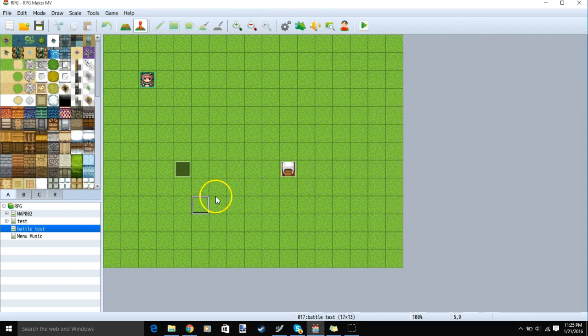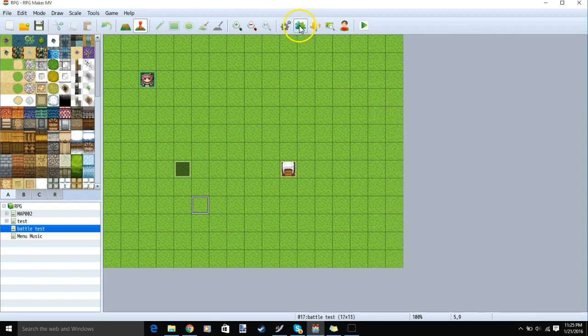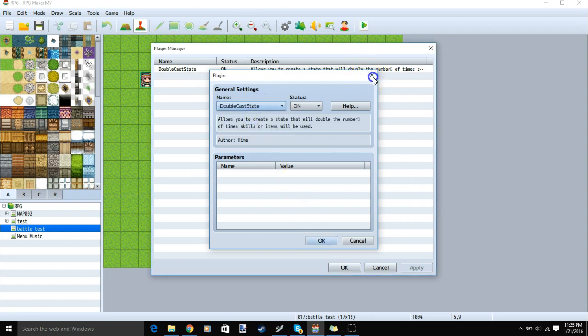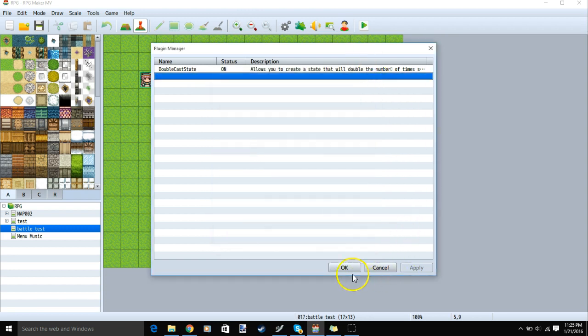Then we can go back to our software, Plugin Manager, double-click the row, Double Cast State, and click OK. Then Apply, then OK.